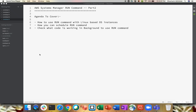Hi everyone, Shashank this side. I hope you all are doing well today and safe at home. As you can see on my screen, we will be continuing with Systems Manager Run Command, part two of the video. The agenda for this recording is to cover a few more important topics — I just want you guys to be more familiar with Run Command, because Run Command is the main topic for your daily automation tasks.